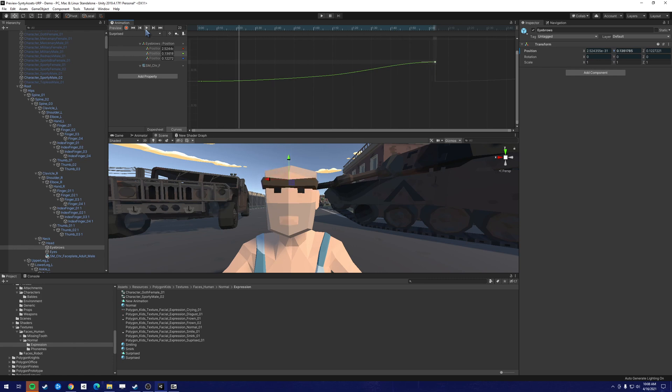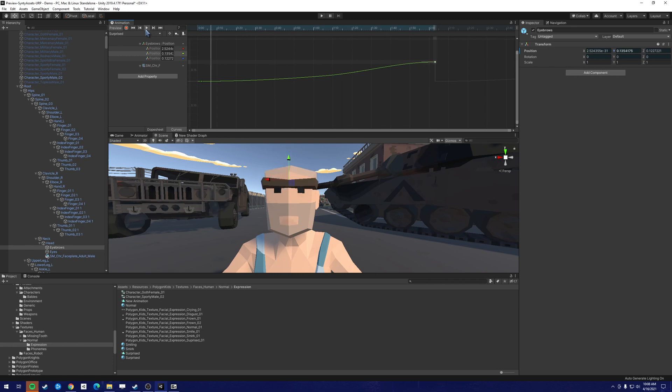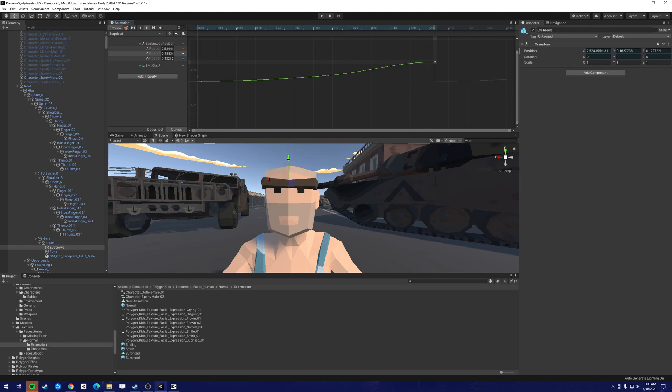Over two seconds. And this is how you can create facial animations using the face plates included in the Polygon Kids assets rather simply. I hope this helps. I'm Major Batman at Lakeira Studios. See you later. Have a great day.